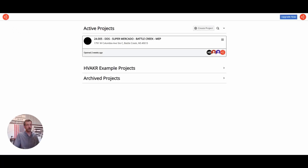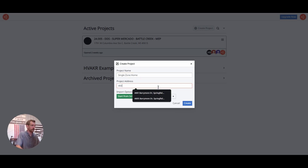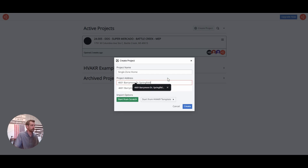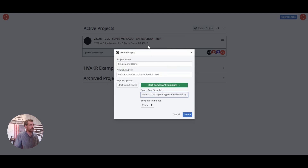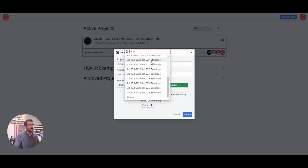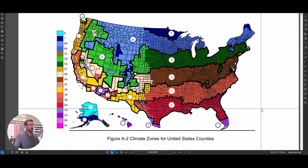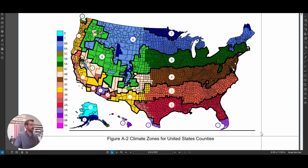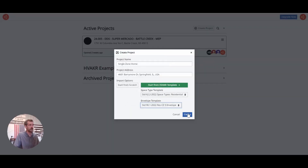This first project is going to be a simple single zone home. I'm going to create a project, name it 'single zone,' and put in my project address. I'm going to start from a template — space type is going to be residential. For envelope type, I need to determine my climate zone. Scroll down to the residential climate zones. If you don't know your climate zone, here's a map — this might be a good place to hit pause. I'm in Springfield, Illinois, which is climate zone 5, so I'll choose residential climate zone 5 and create.